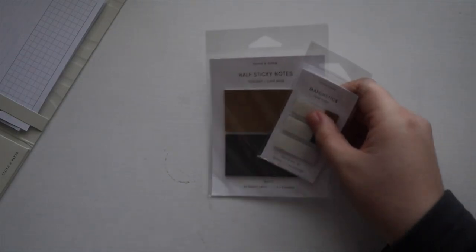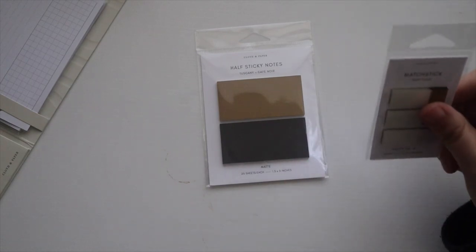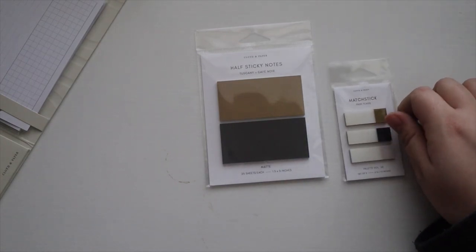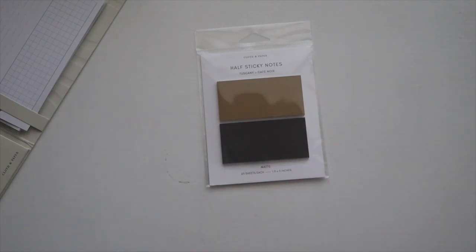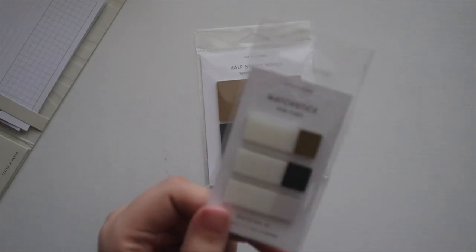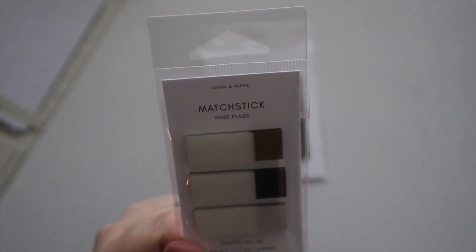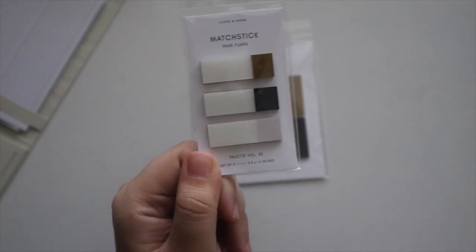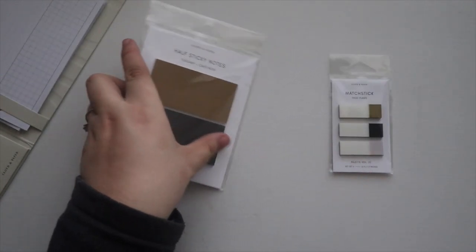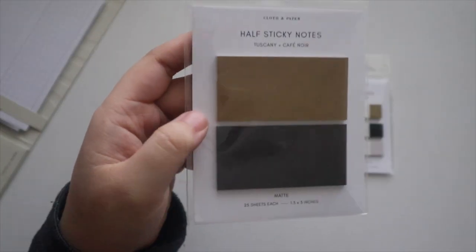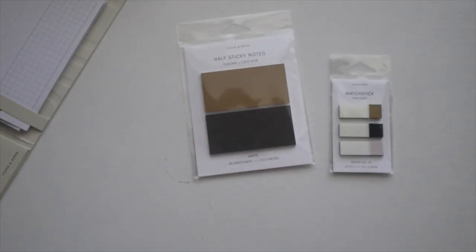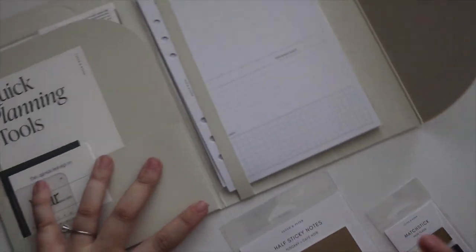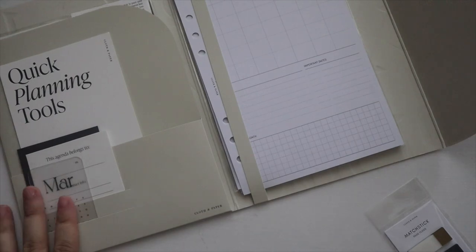We have that and then the last few items in the card. I normally now I do the quote cards last, I apologize. You have these half sticky notes again going with the theme of the box and new matchstick page flags. So I really like these colors. So on the matchstick page flags you have tuscany, cafe noir and angora as the options on here, and then on the half sticky notes you have tuscany and cafe noir. And again very cute, really love the theme of this entire collection.